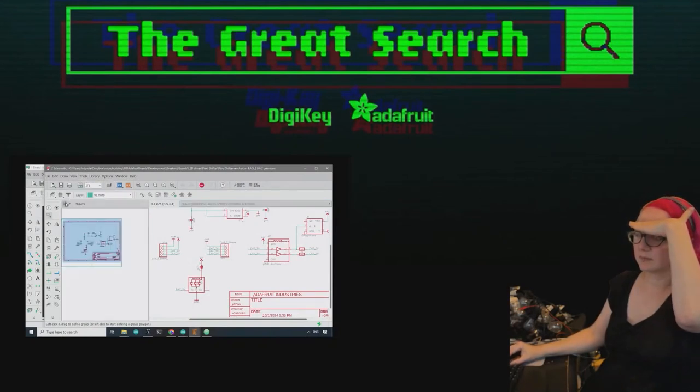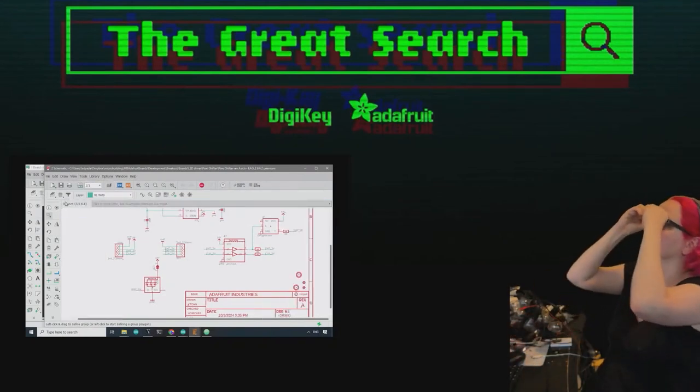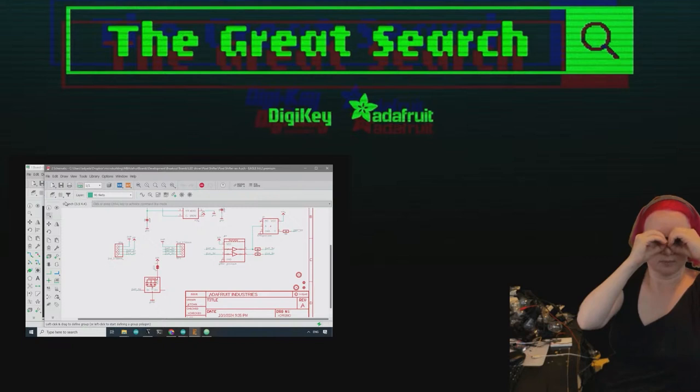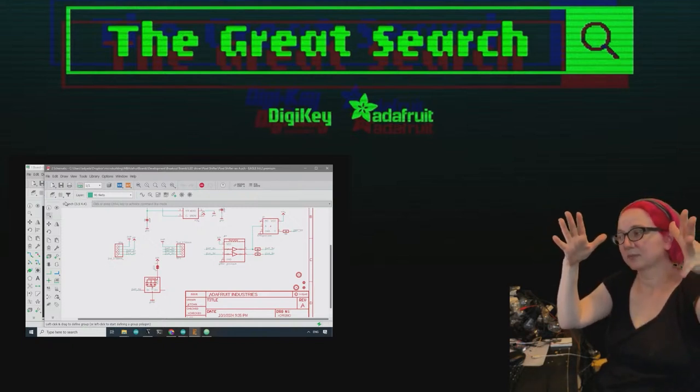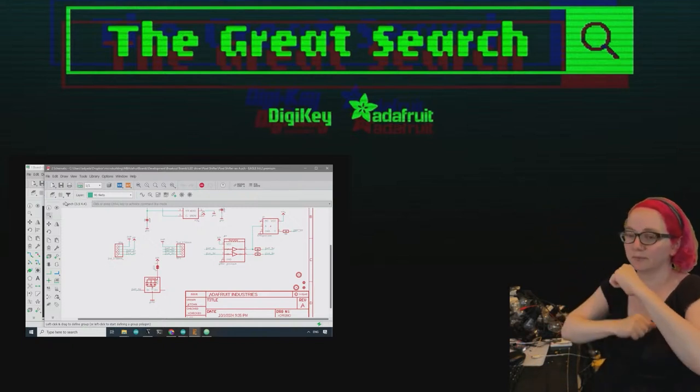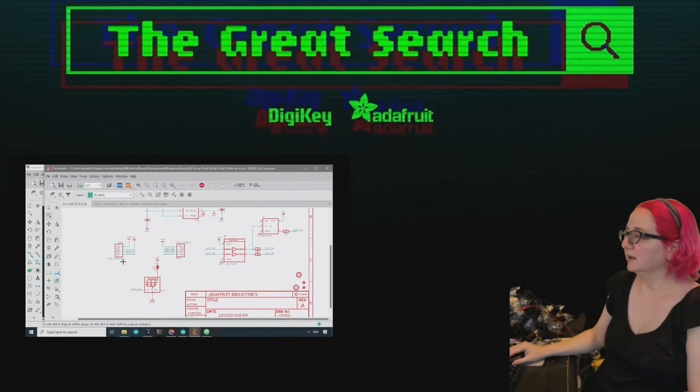Every single week, Lady Ada, you're using the power of engineering to help you find the things you want to find in the world, including parts on Digi-Key. Lady Ada, what is the Great Search of the Week this week?